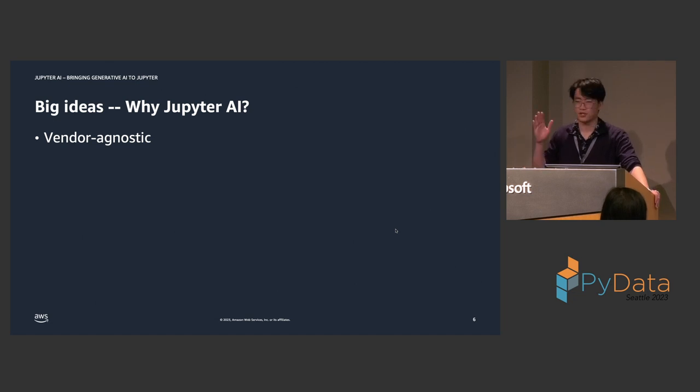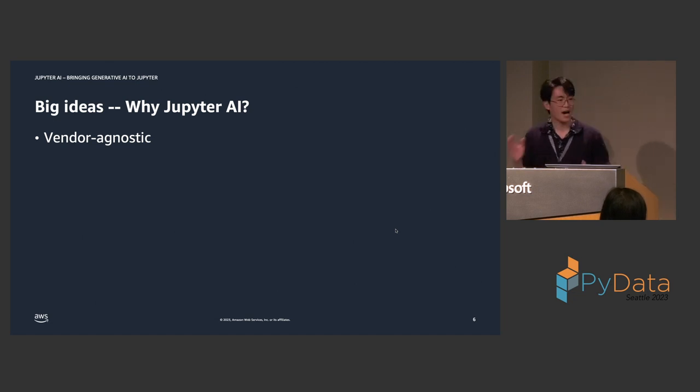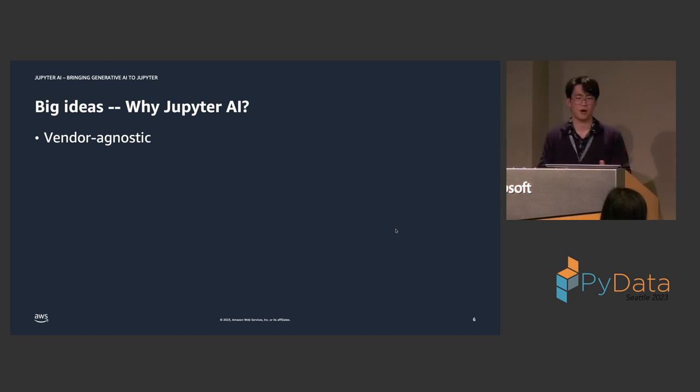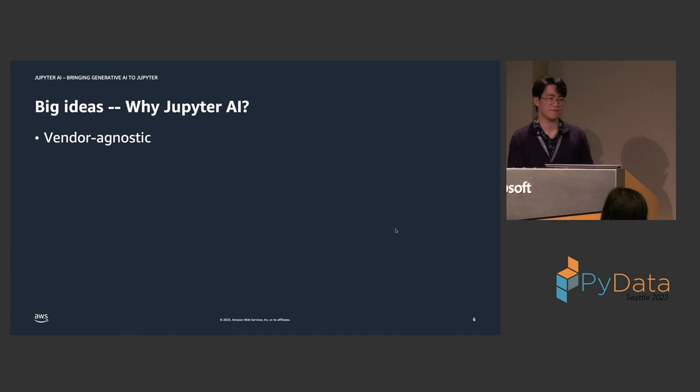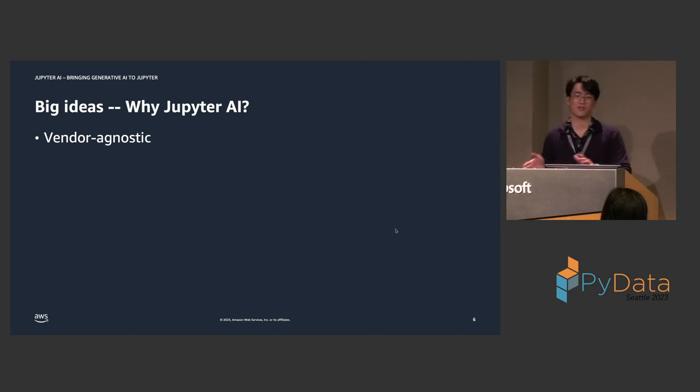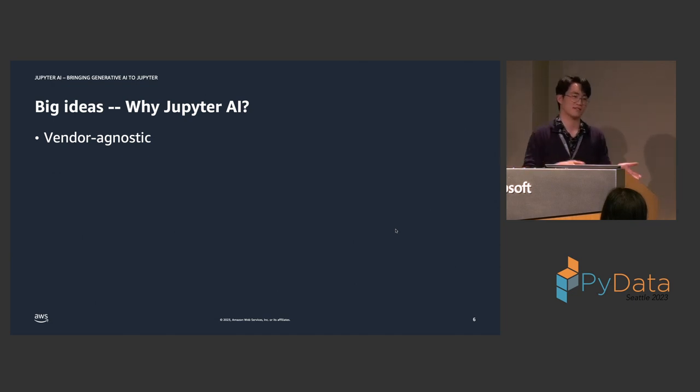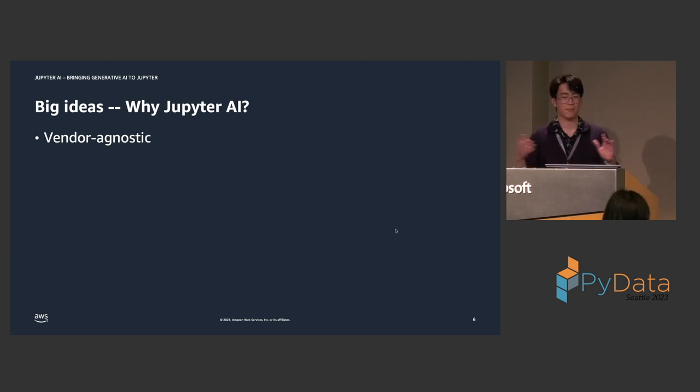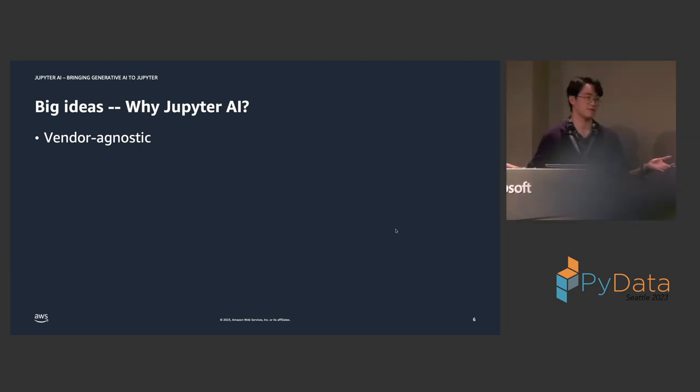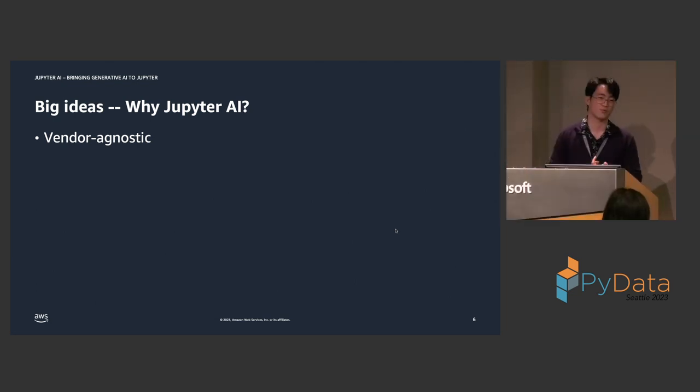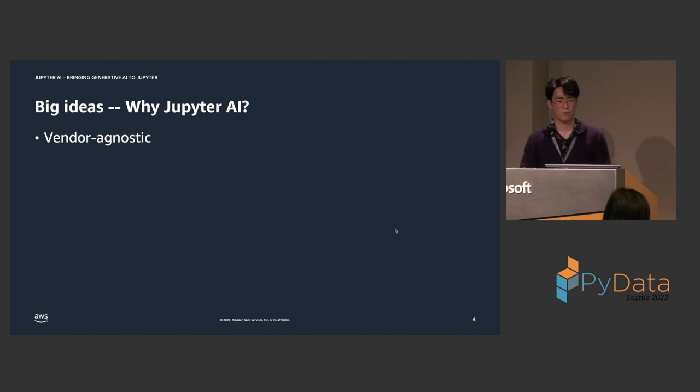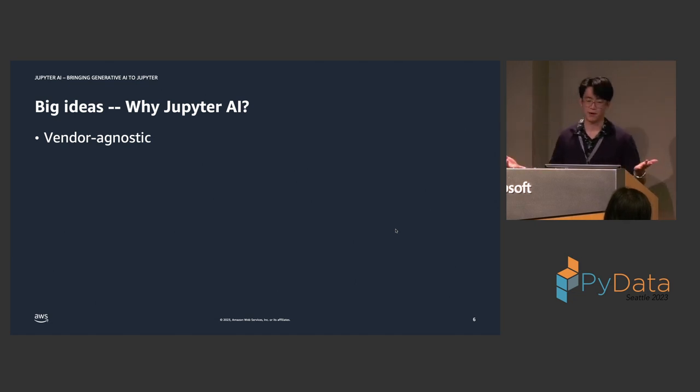So, the first principle, the first big idea of Jupyter AI is that we wanted Jupyter AI to be vendor agnostic. Jupyter AI should not have a bias towards one specific model or a model vendor. So, for example, we should not lock the user into using exclusively OpenAI models, but instead allow models from other third-party providers such as AI21, Anthropic, Cohere, etc.